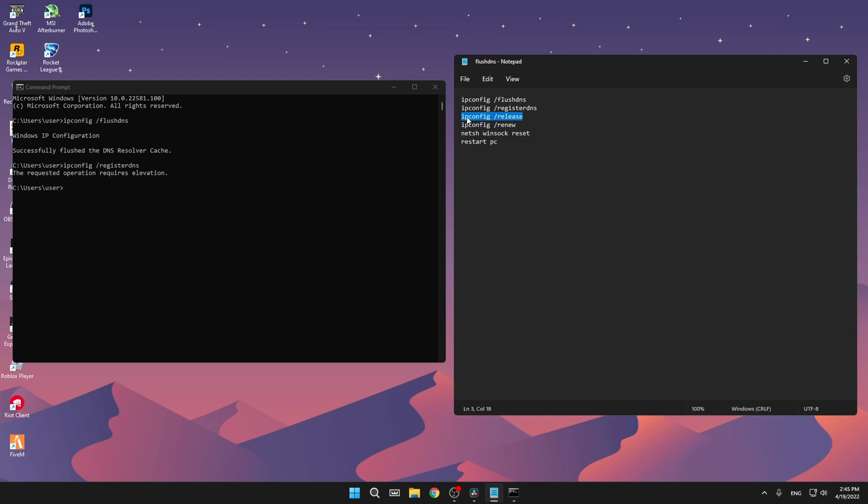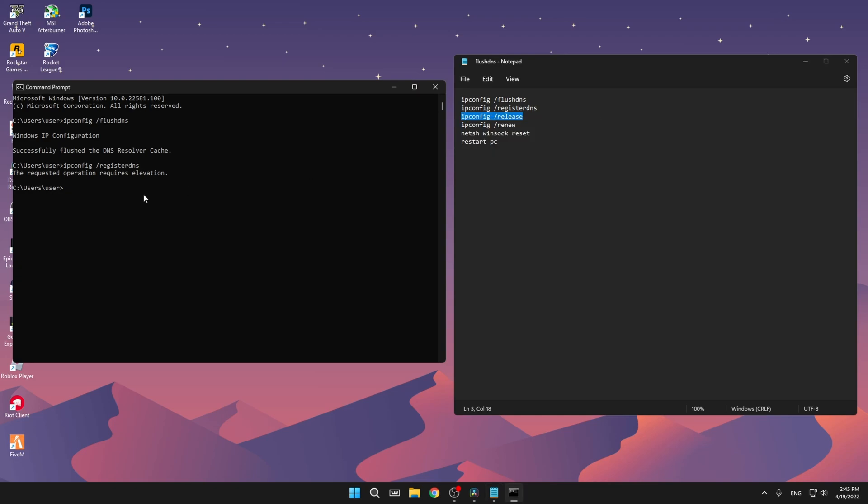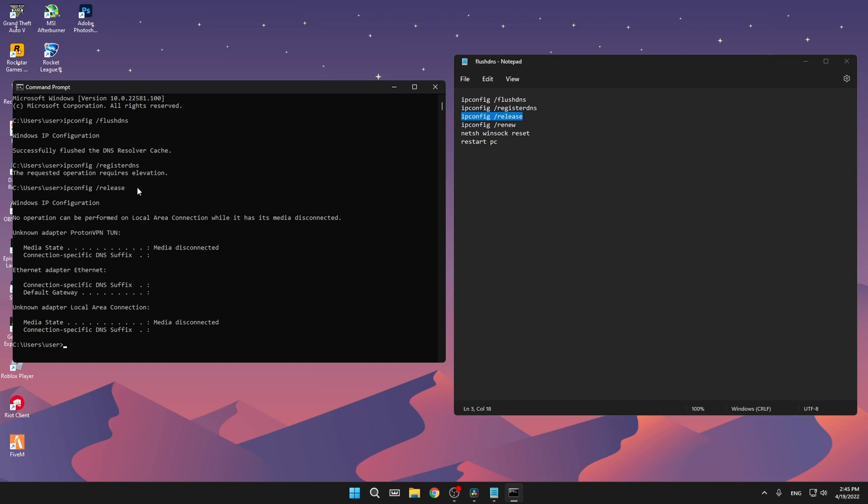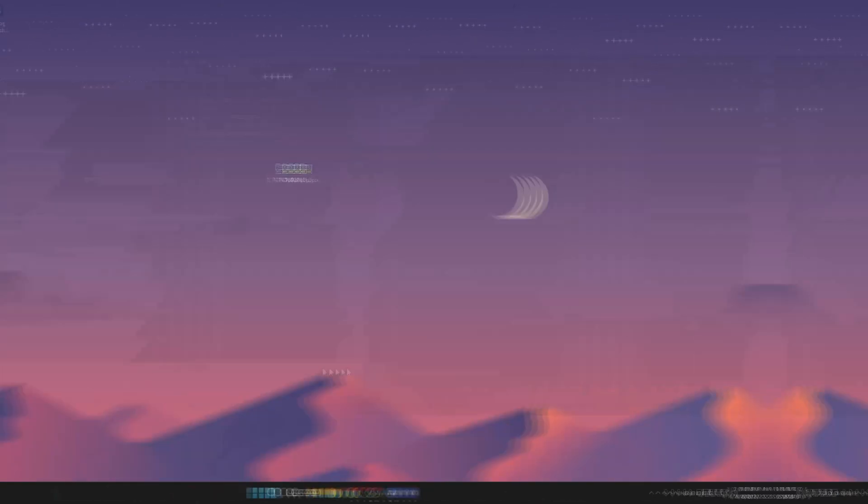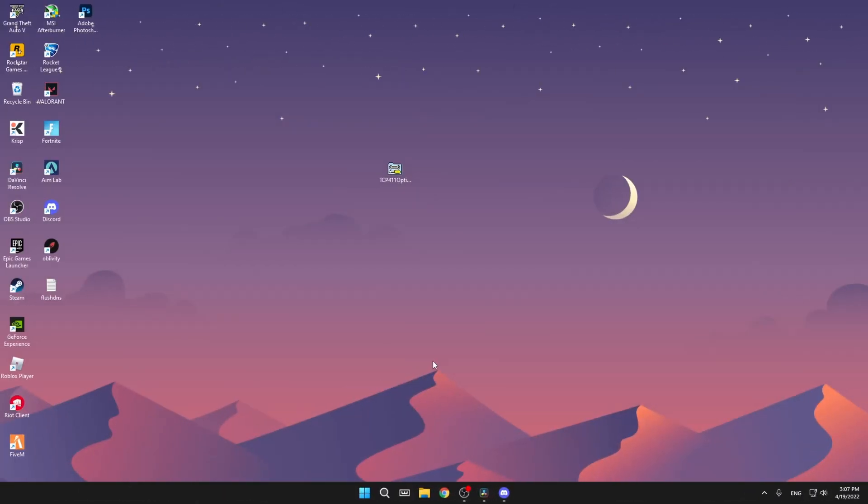The third command, again just copy and paste it. Then for the fourth one, I won't do it now because it will show my IP, but just copy and paste those three. This is the last one. This is to basically reset your DNS. And then when you're done with that, just restart your PC and come back for the next step.